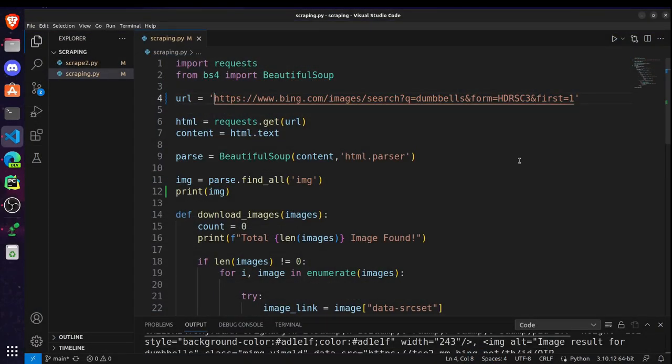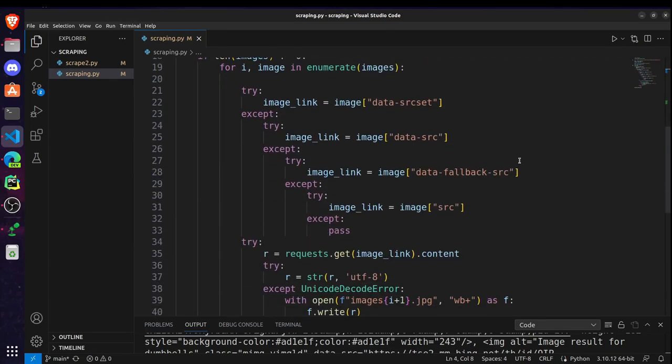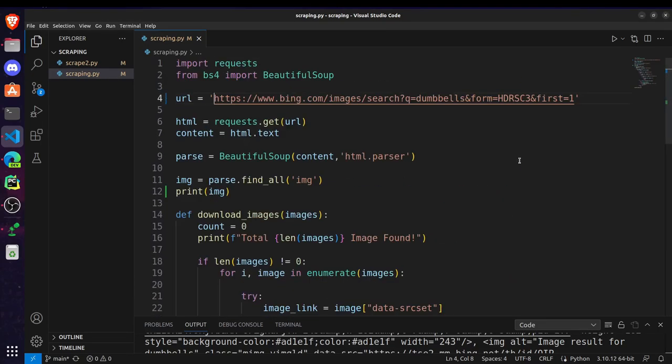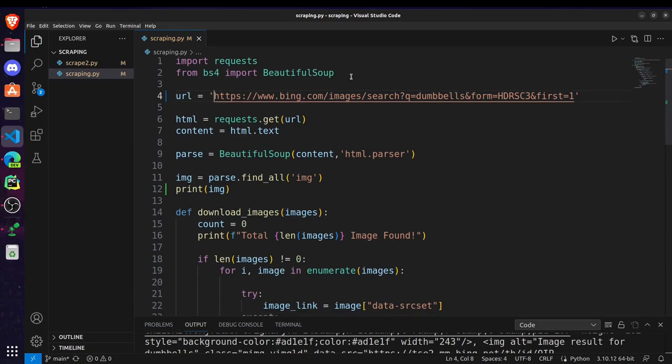So the first part is for web scraping. Let's learn how to scrape these images and store them inside our local machine. For web scraping we will be using requests and Beautiful Soup. So here I am importing them.